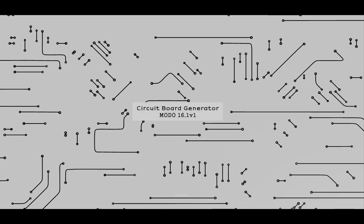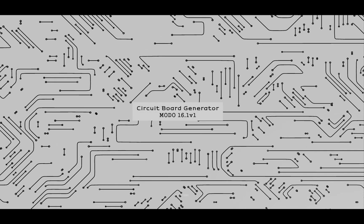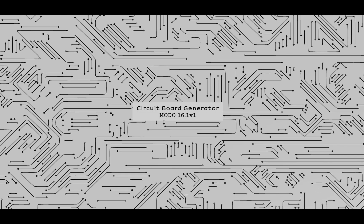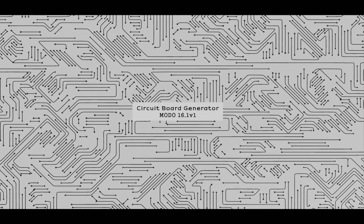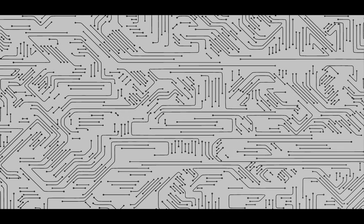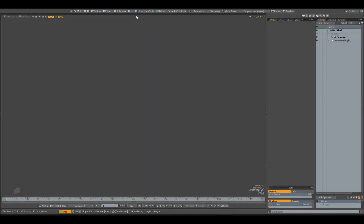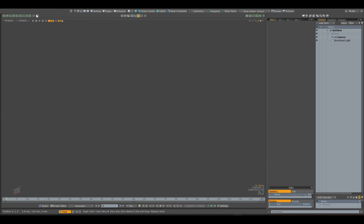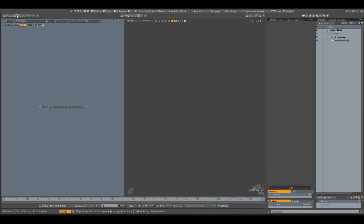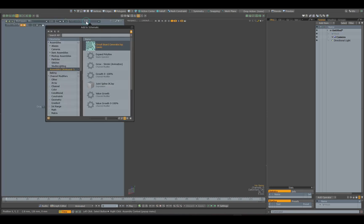Hi everyone, I want to show you my new assembly that generates and animates circuit board lines. To add an assembly to the scene, you can simply drag and drop it into the node editor or add it via the Modo browser.